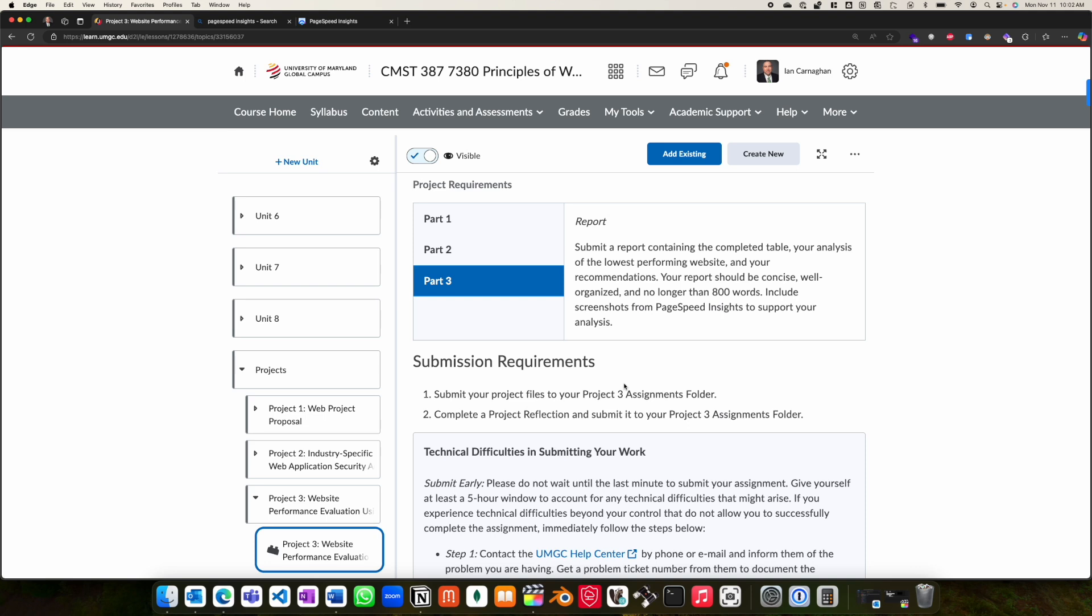As always, if you have any questions as you work through this project, please be sure to post in the class, and I will be around to help. Hopefully, you will find this assignment helpful in improving your overall understanding of the importance of website performance optimization.